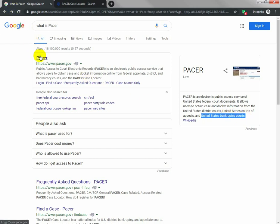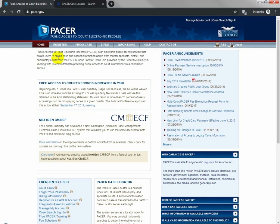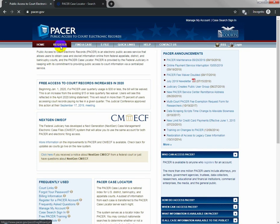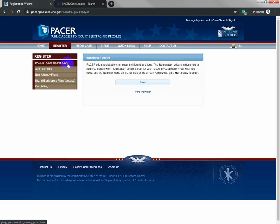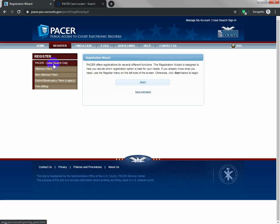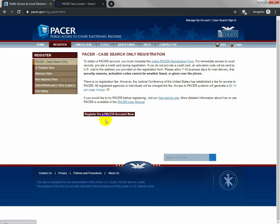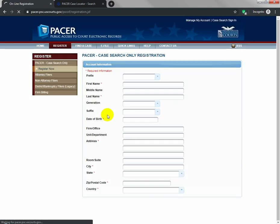You simply go to PACER and you click on Register. Then you're going to select PACER case search only, and then register for a PACER account.